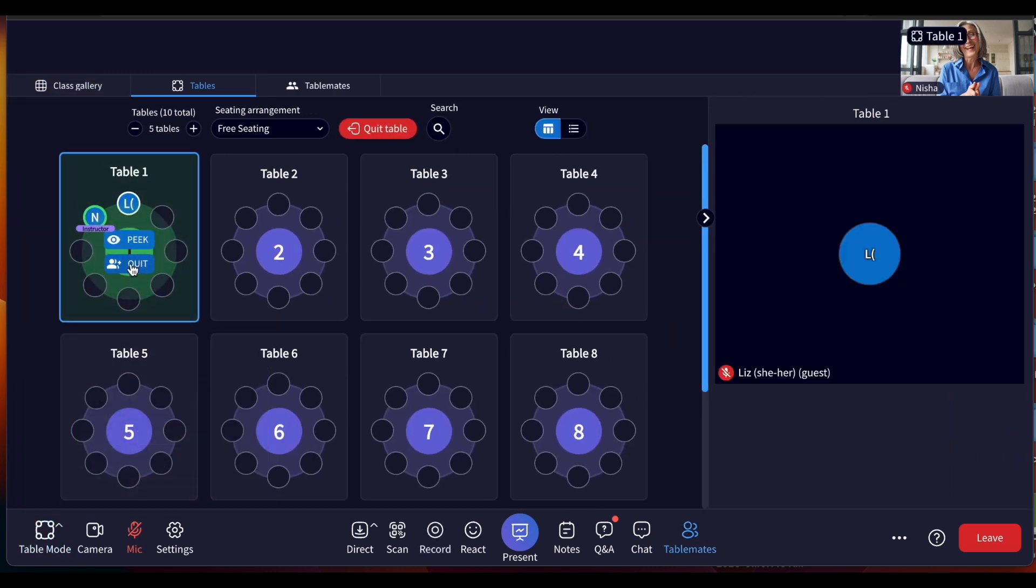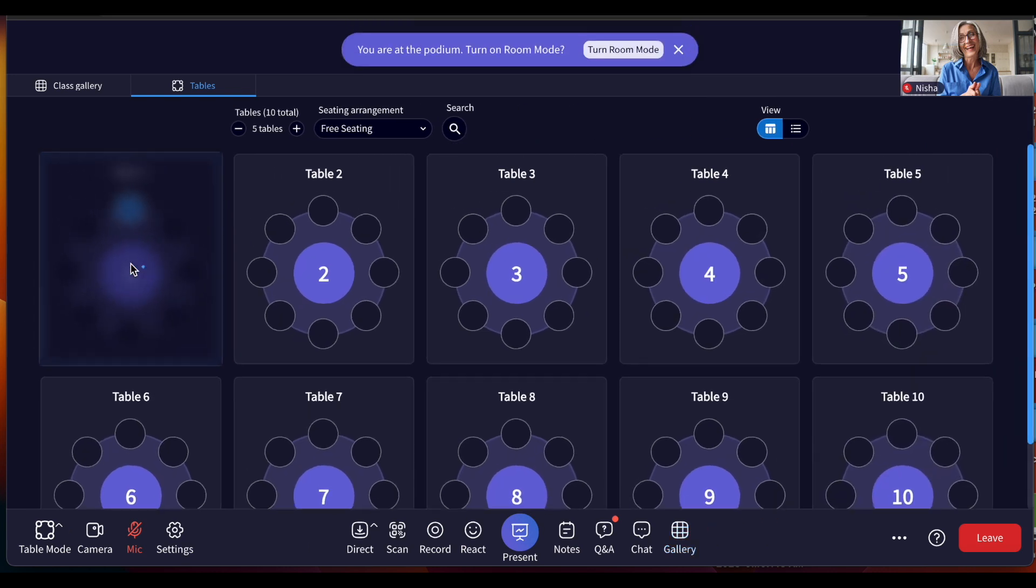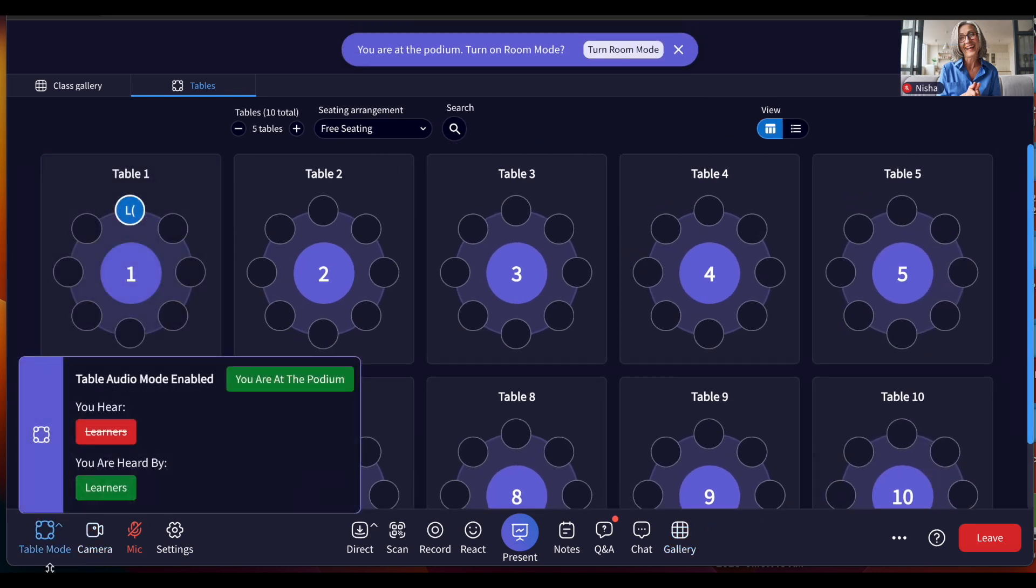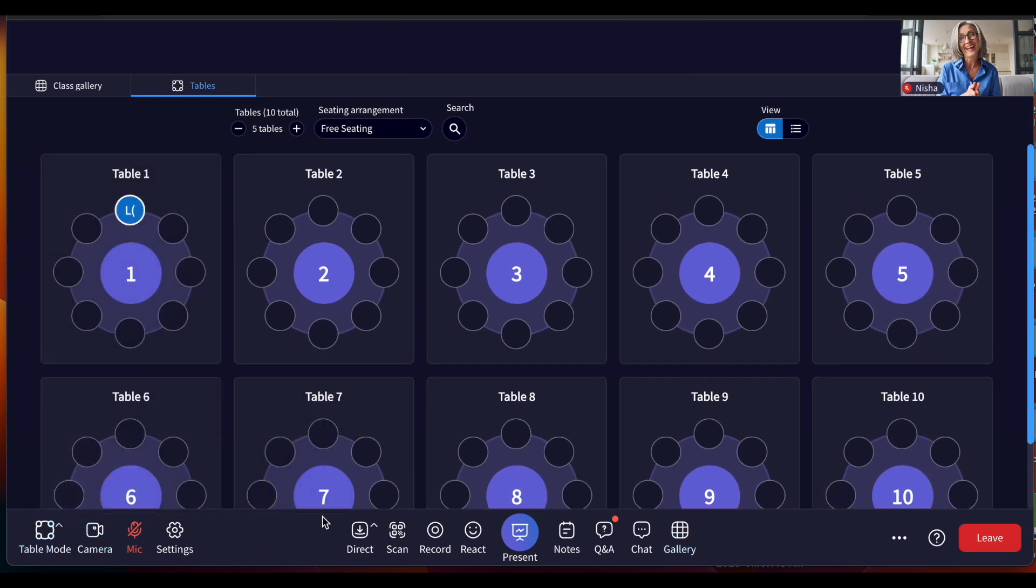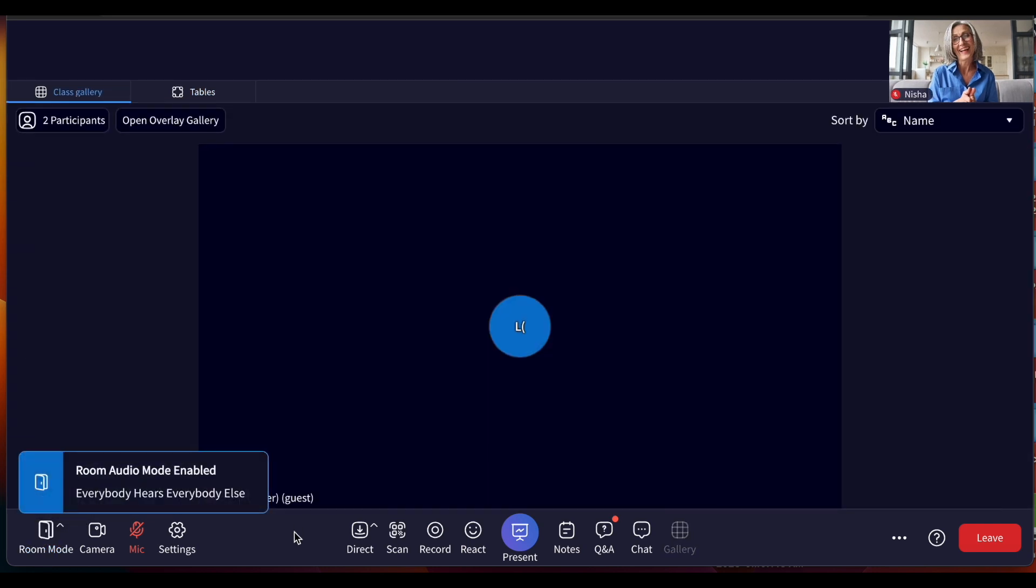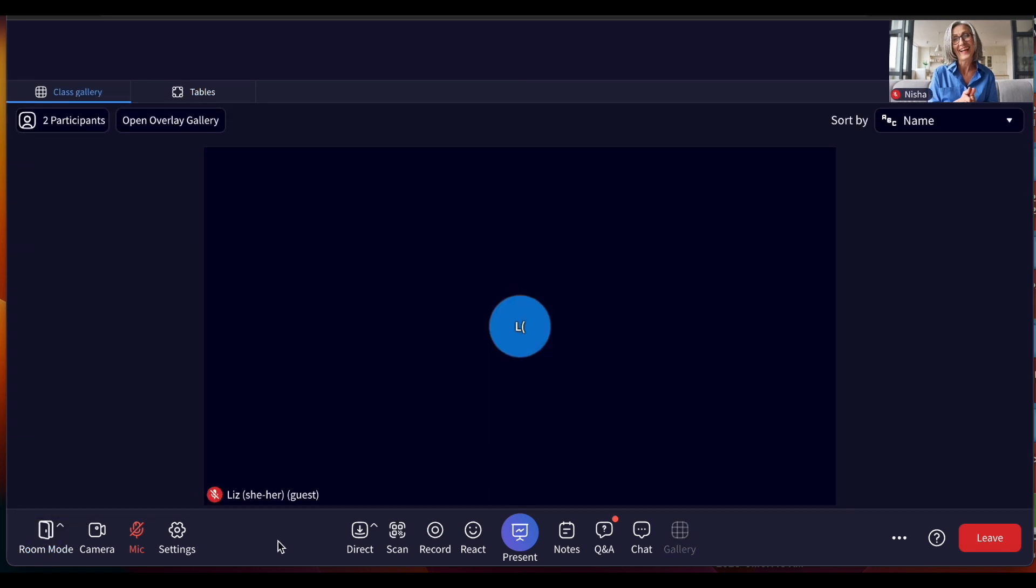Even if the instructor leaves the table, the room will continue to stay in table mode to maintain learner talk privacy until the instructor switches the audio mode back to room mode if desired.